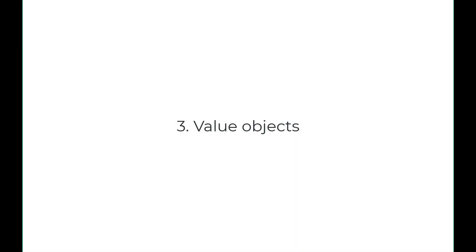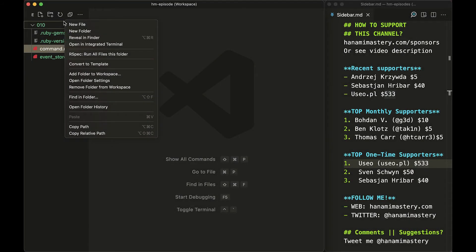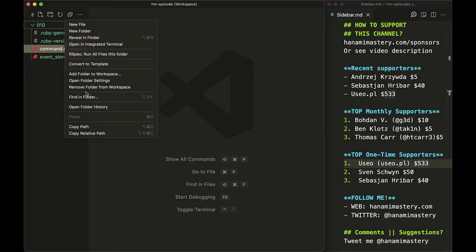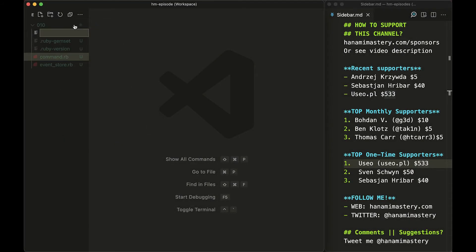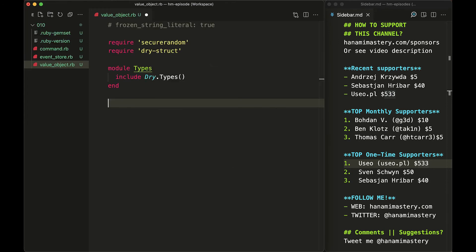The third example is about value objects. It's one of the most useful cases for using dry struct, in my opinion. I can't count how many times I have seen undefined method errors on nil class in Ruby. And having the type check verification on arguments passed into the value objects practically eliminates such errors.